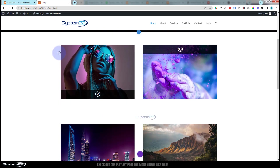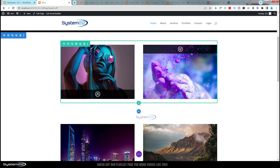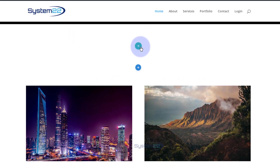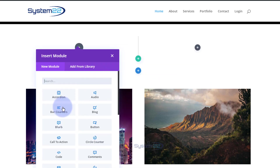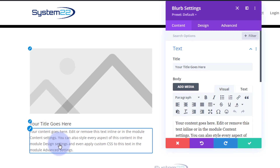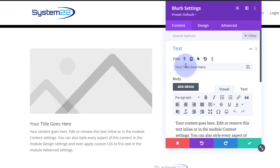Let's get started. I'm going to enable the visual builder, go down, delete this row and start from scratch. I've got a section here, the blue tab. Inside I've got this row with two columns — let's get rid of those. I'm going to add a row and put two columns in mine. For this tutorial I'm going to use a blurb module because I like it, but this will work with pretty much any module.